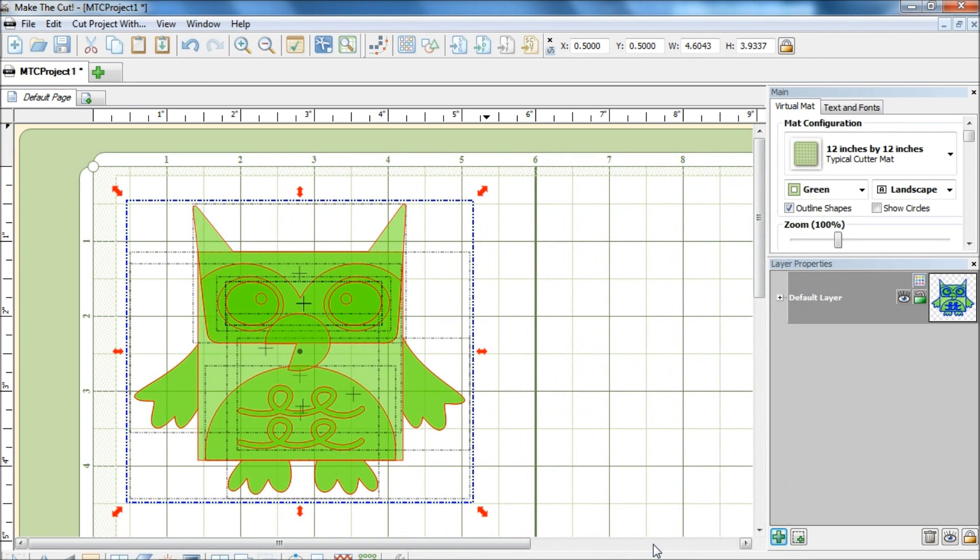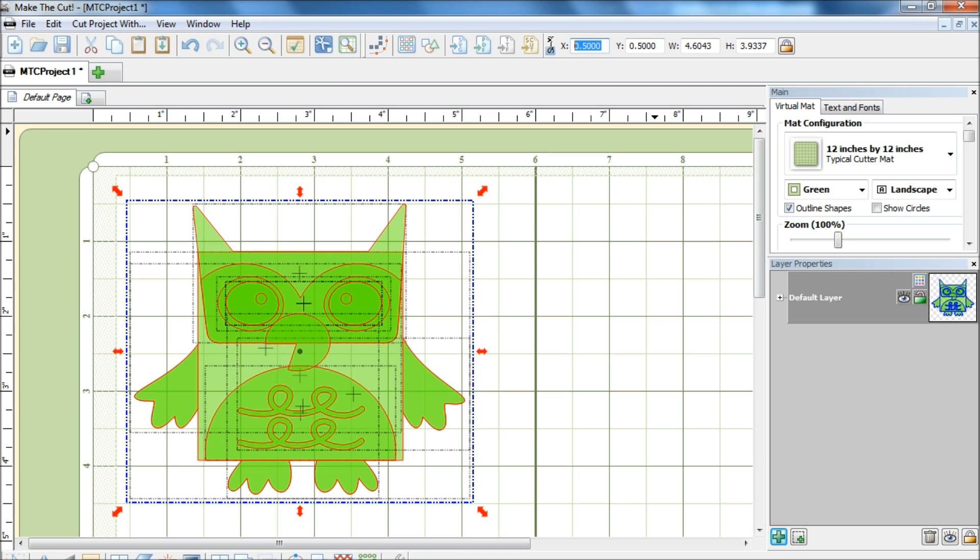I'm going to be moving this owl to the right hand side because I need the room on the left side of the page, so I will be changing the value on the x-axis to 5 and hit enter.